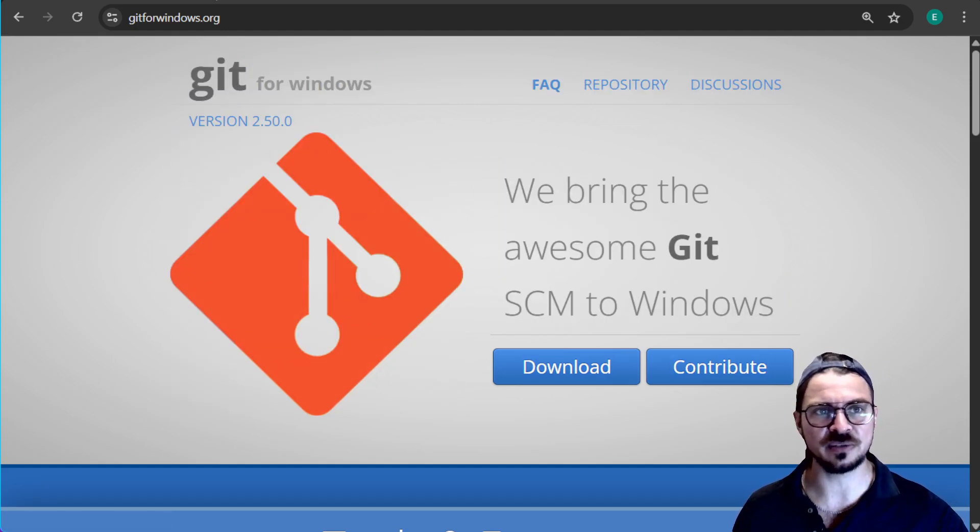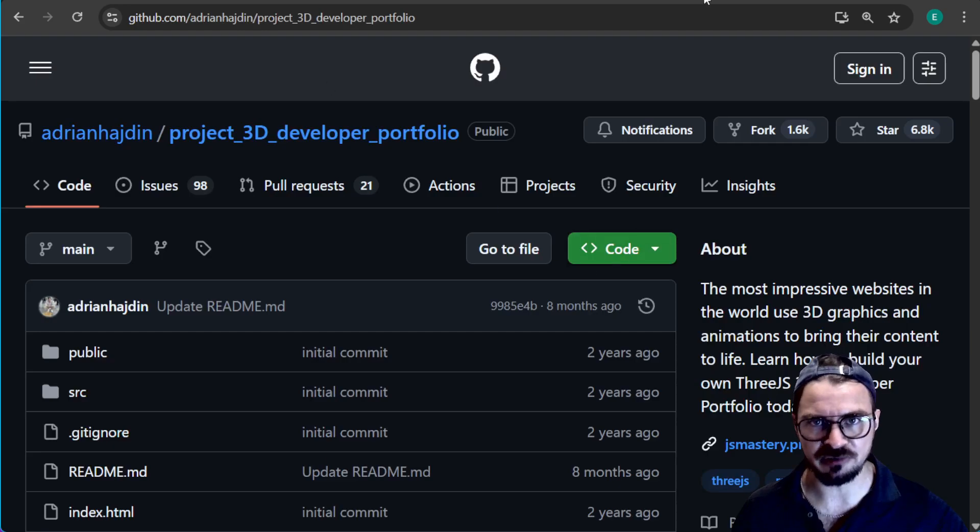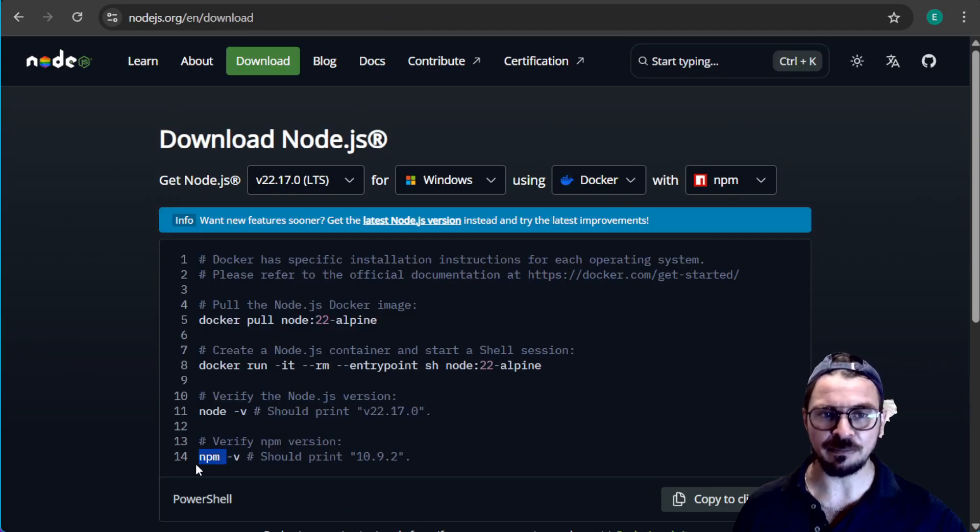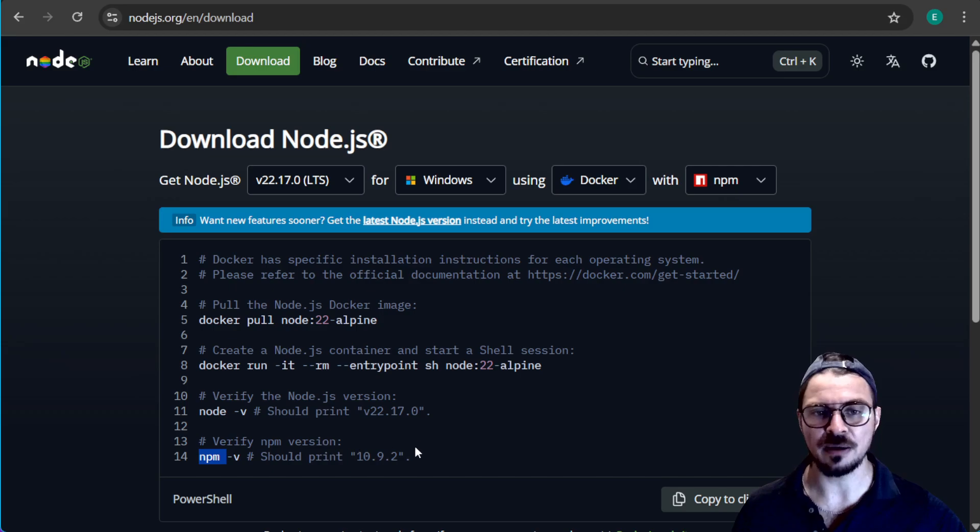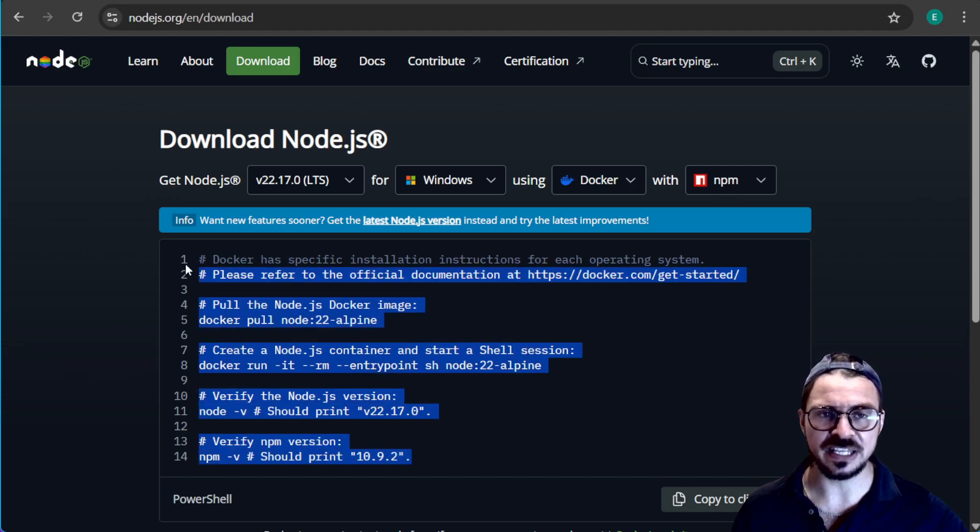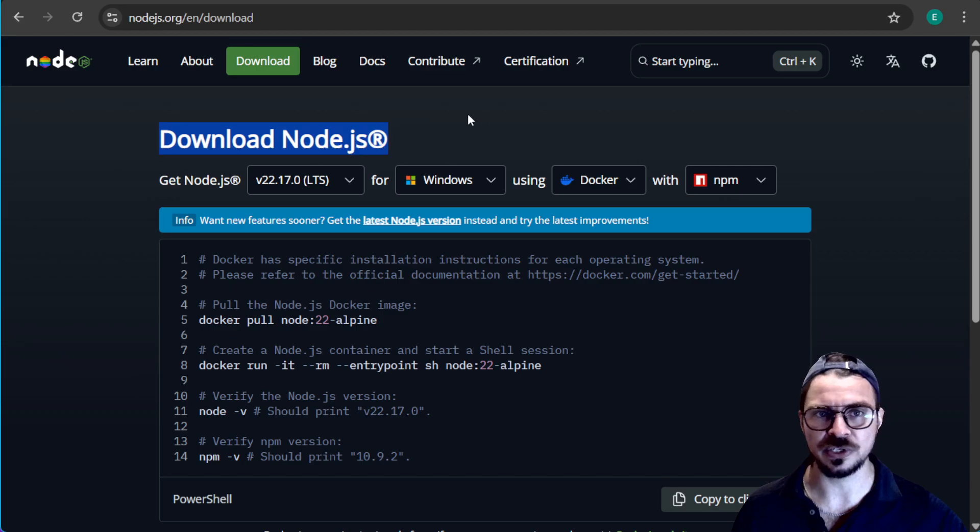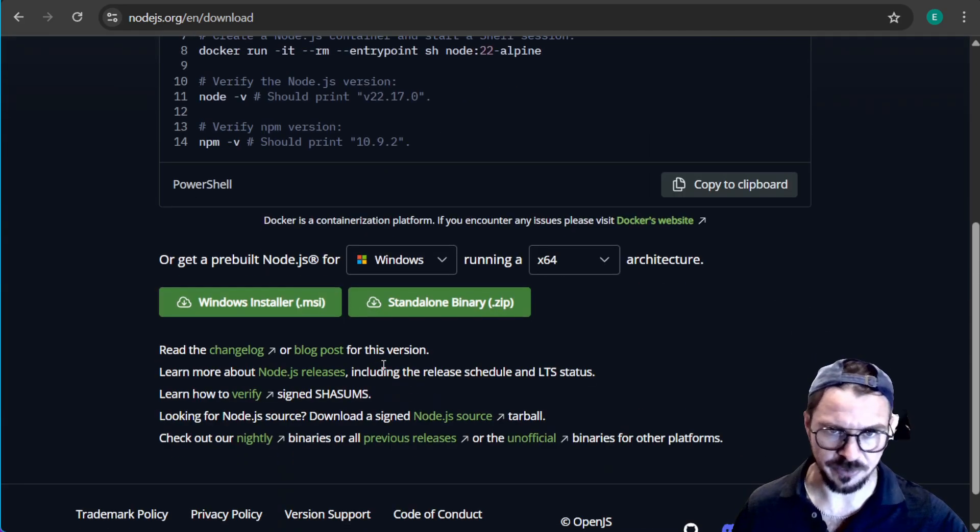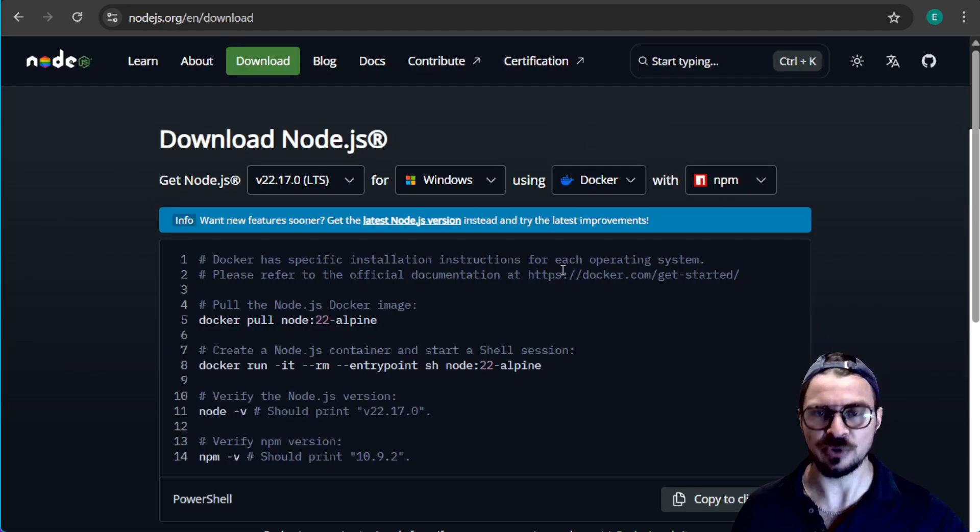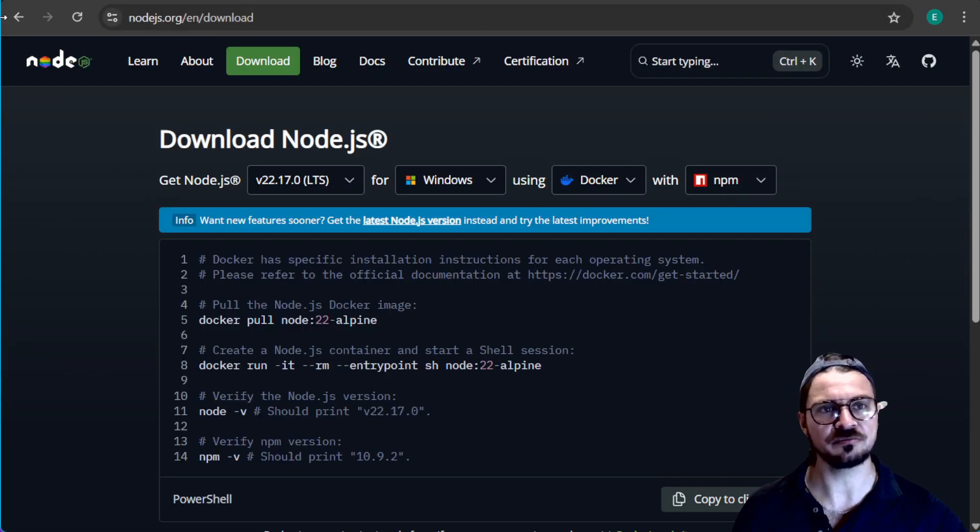The second one which is more specific to this project is Node. A lot of projects on GitHub use NPM, which is the Node package manager, and you're going to need this program in order to install the things for this to work. So I would recommend everyone install Git and everyone install Node, and then with these two things you can pretty much use anything on GitHub.